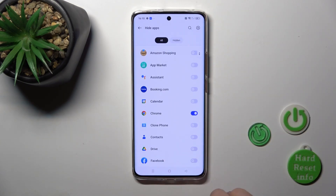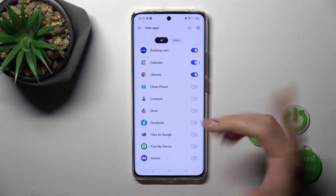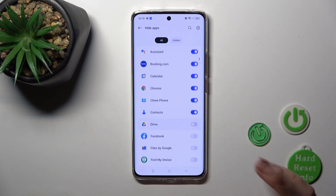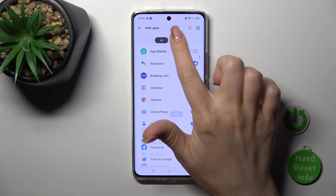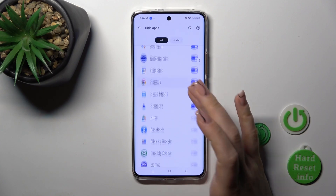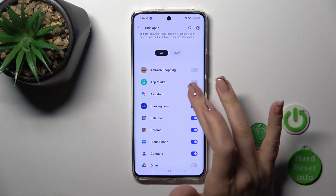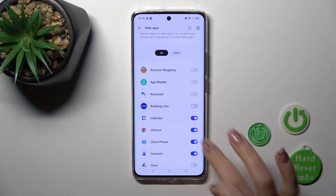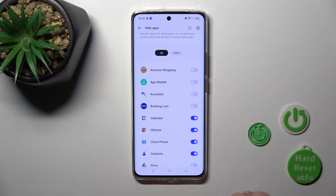Tap done and that's it. Now you could hide all of your apps if you want. You will see all of the hidden apps here in the hidden apps section. To unhide them, do it the same way by clicking on the switchers.